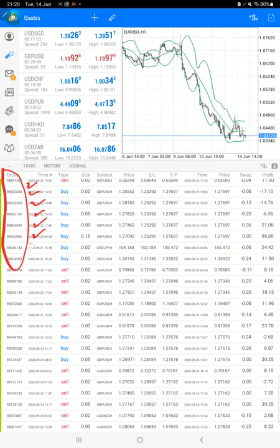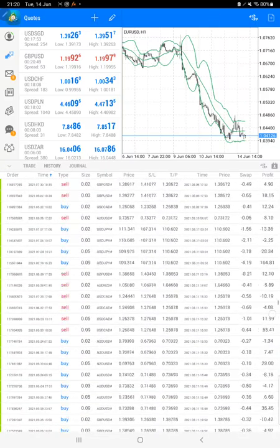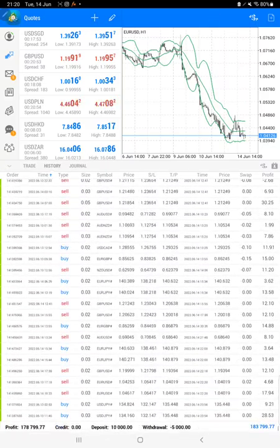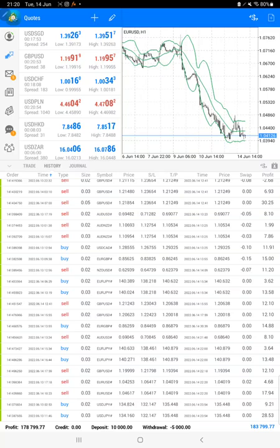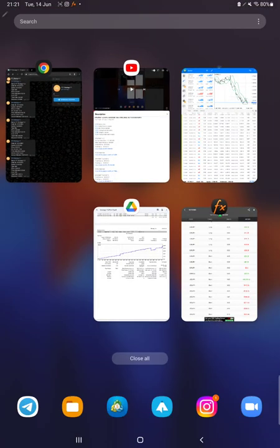At the bottom we can see the total profit as well, which is $178,000. Here is the current balance, which is $183,000. All these detail updates you can check out on Telegram as well.